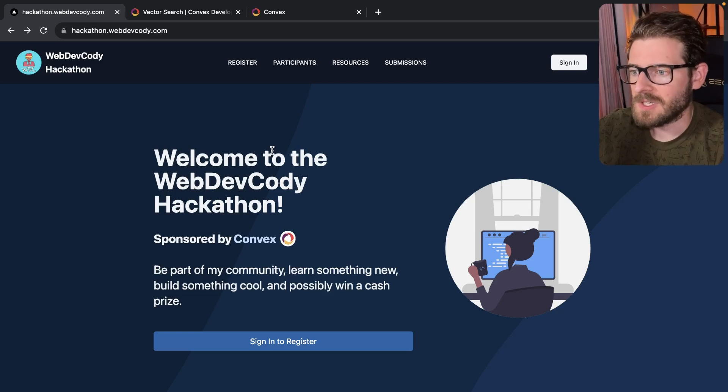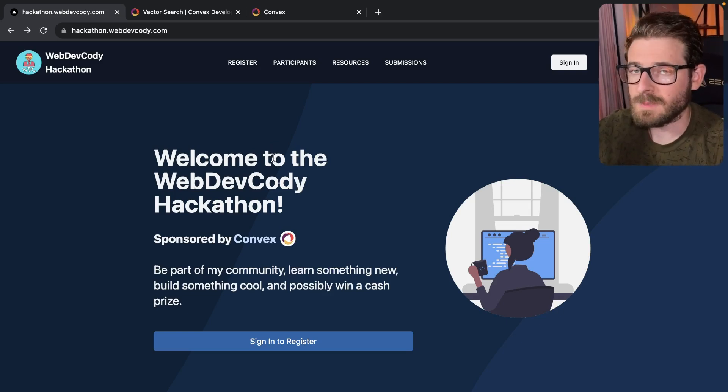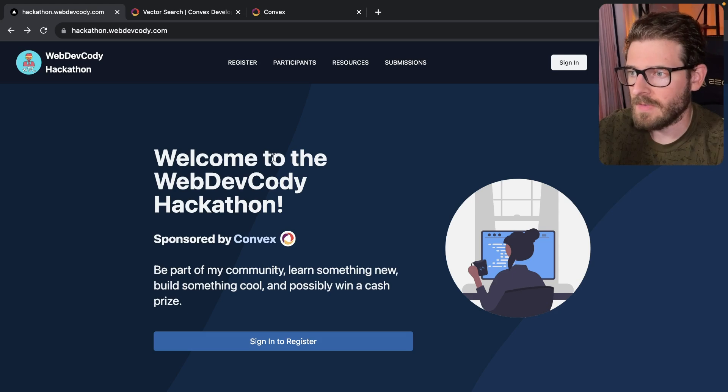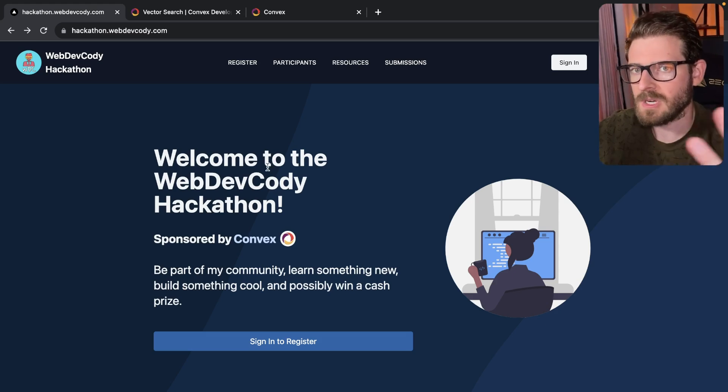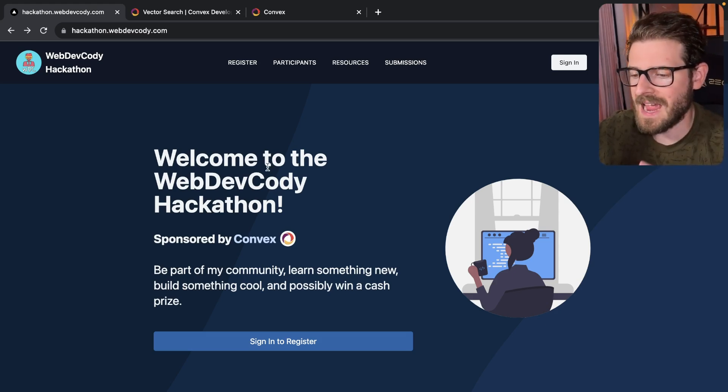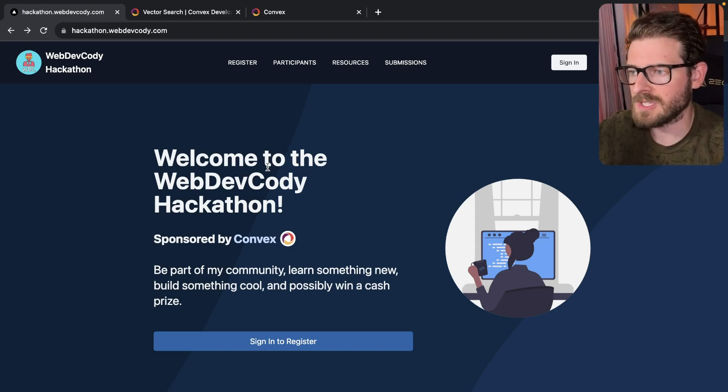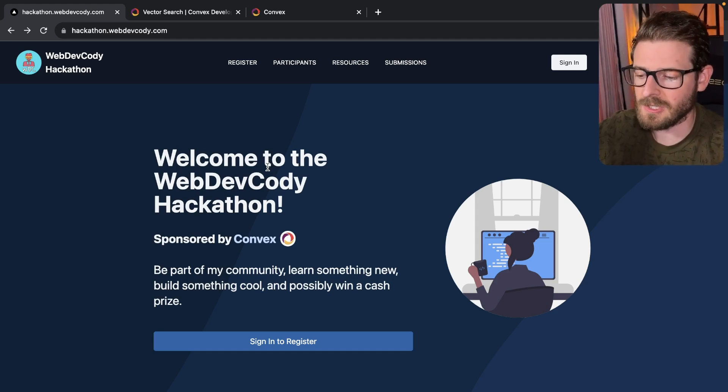All right, everyone. Today is the official kickoff day of the hackathon. I've been planning with our sponsor, Convex. And I kind of mentioned in a previous video, if you wanted to learn about Convex, this hackathon will be centered around using Convex, which is a backend as a service.